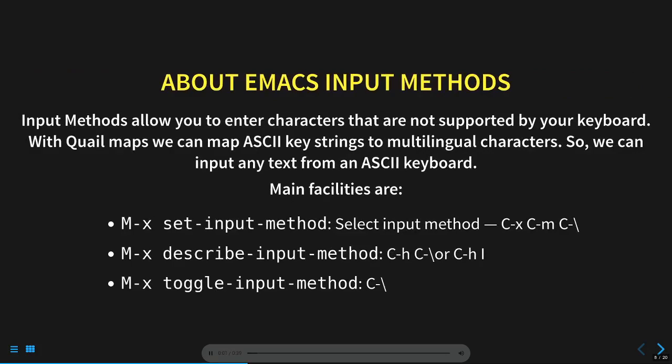Before focusing on the Persian input methods, let me quickly summarize Emacs's input methods model. Input methods allow you to enter characters that are not supported by your keyboard. With Quail Maps, we can map ASCII key strings to multilingual characters. So we can input any text from an ASCII keyboard. You select an input method with Control-X, Enter, Control-Backslash. We'll try that in a screencast shortly.